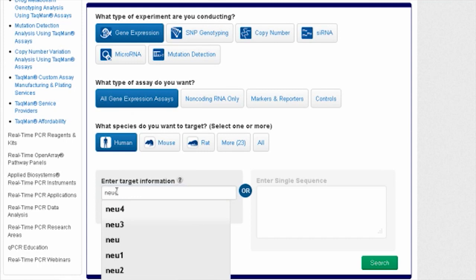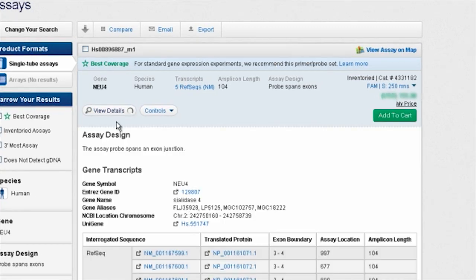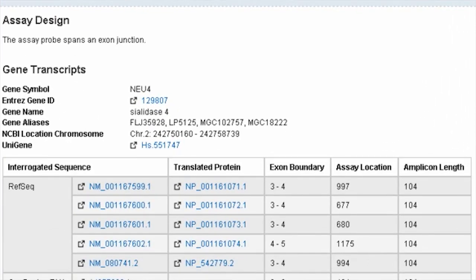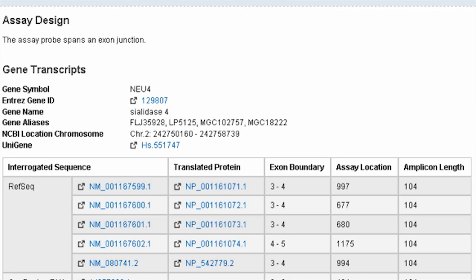When researchers search for a TaqMan assay on our website, they can peruse a host of helpful information, including the NCBI gene ID, the gene symbol, a list of RefSeq IDs that are interrogated by that assay, and RNA accession numbers. And while we don't share the specific oligo sequences, we do provide the context sequence, the probe location, and, if appropriate, the exon-exon boundary that the assay crosses.